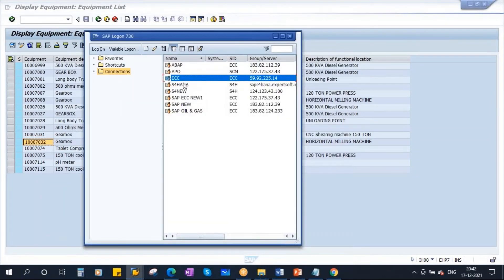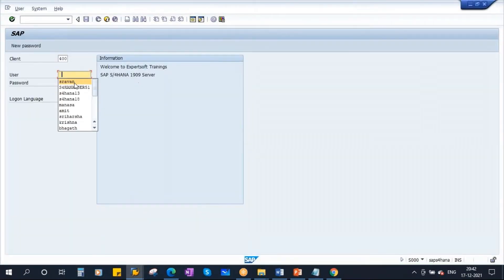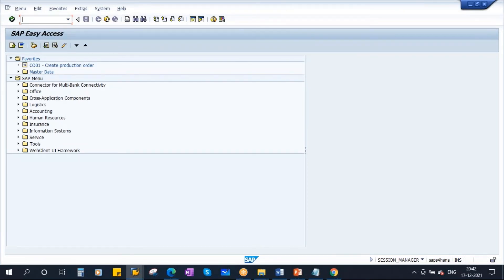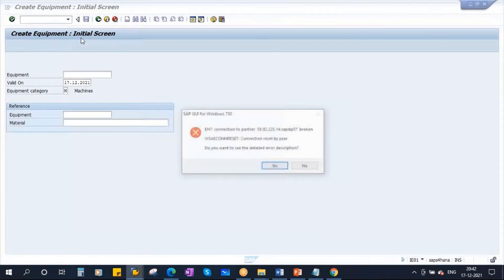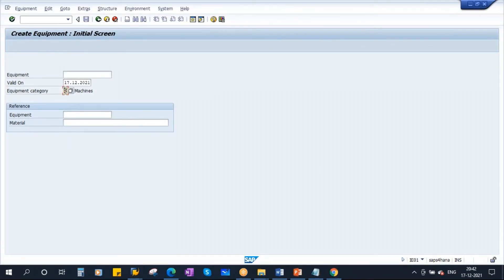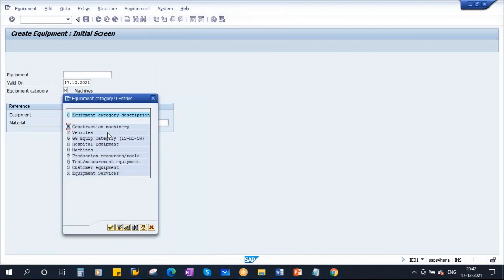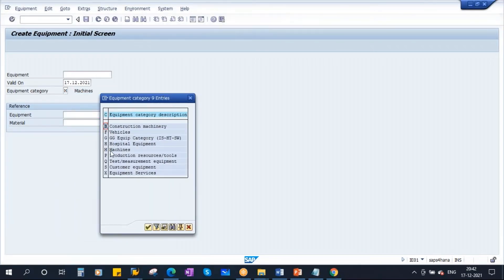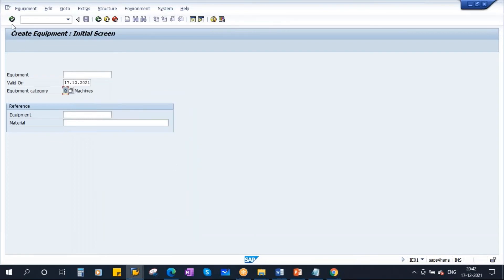Let's go to our SAP system. I'll go to transaction IE01 to create a new equipment. Here there is an equipment category — in our previous sessions we created equipments with M for machines, vehicles, and PRTs. Today we will create testing equipment with category Q. Select that and click Enter.